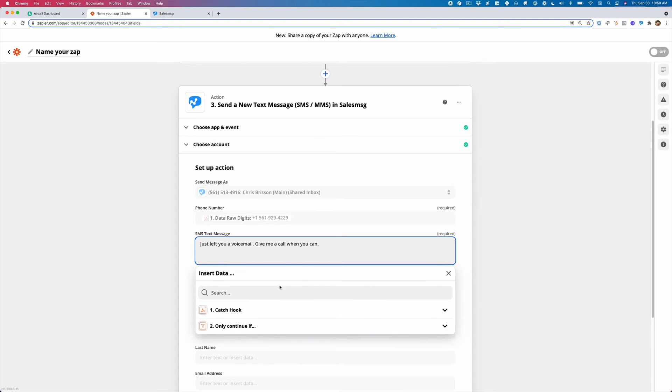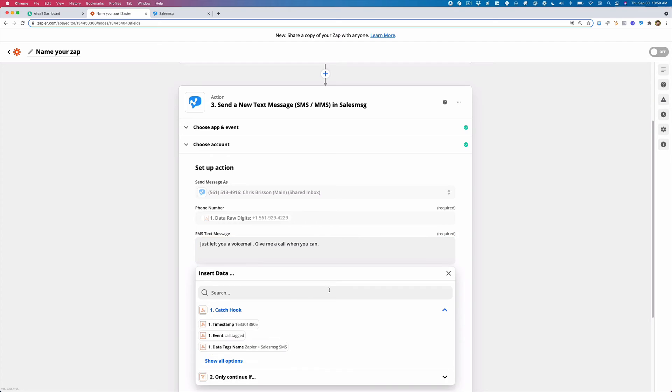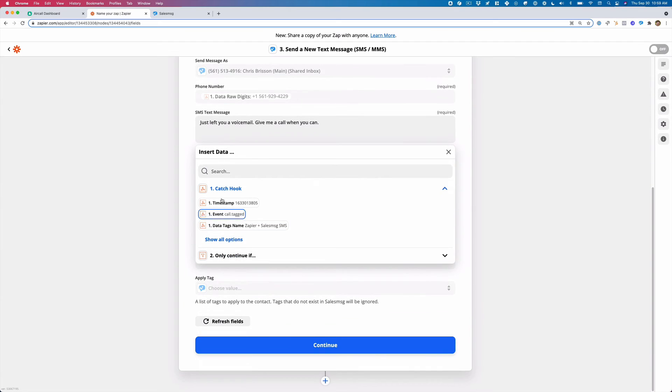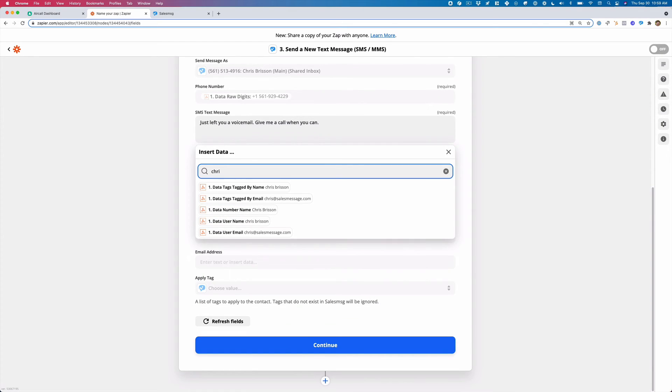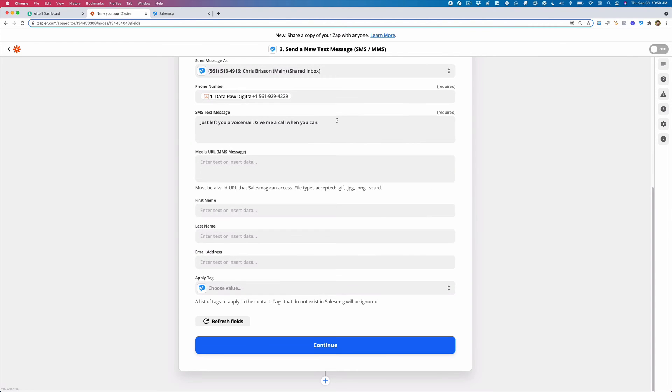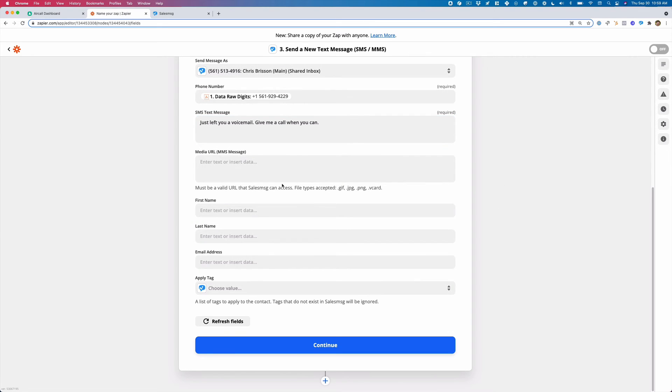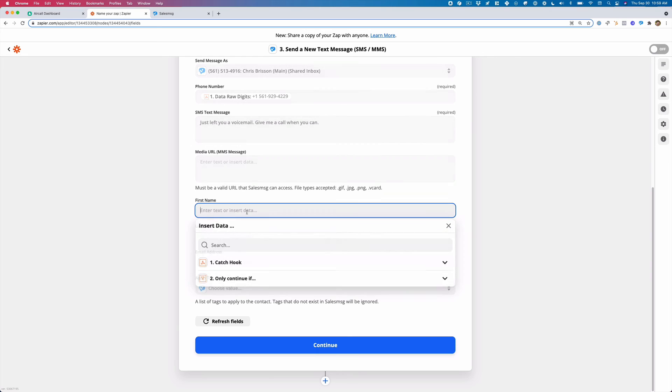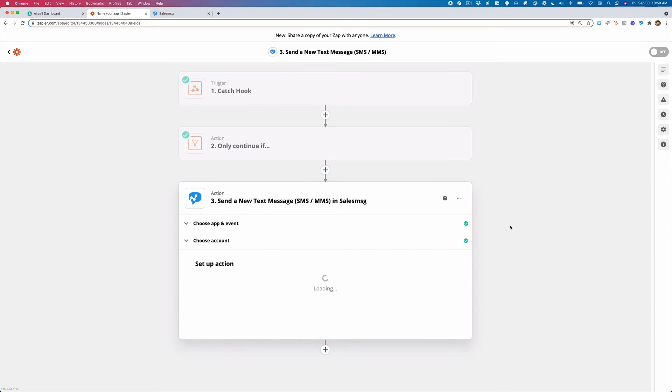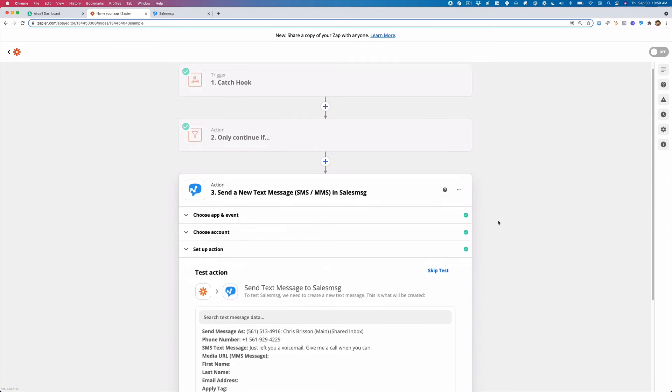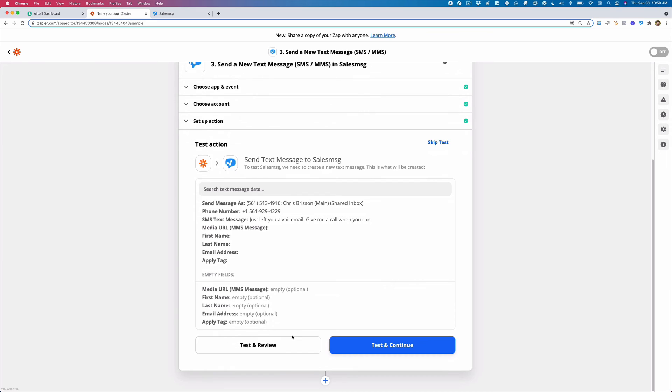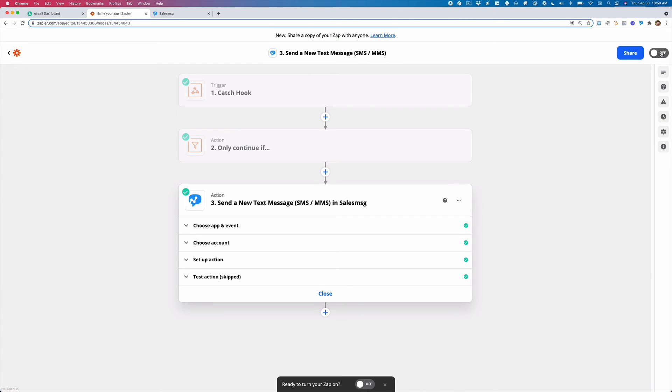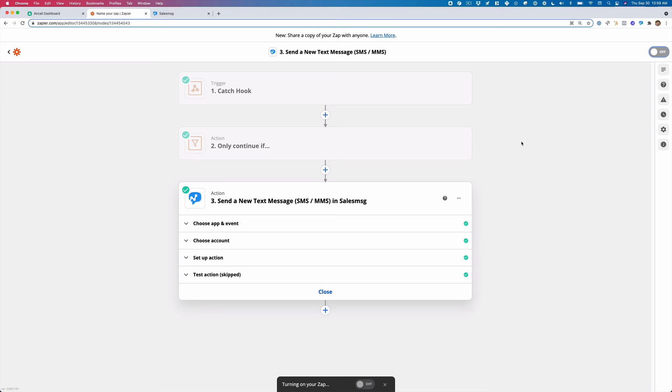If I want to insert merge fields, maybe there are some properties that show who the contact is, the number, the data, whatever information you want to say, hey, give me a call when you can slash Chris or whatever it is. We can insert the first name, last name, we can apply a sales message tag, and that's it. So I'm just going to actually skip this and I'm going to turn this on.